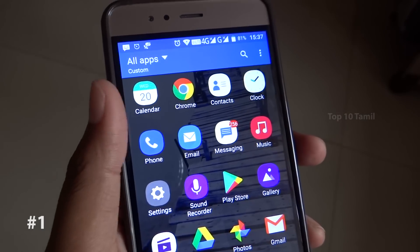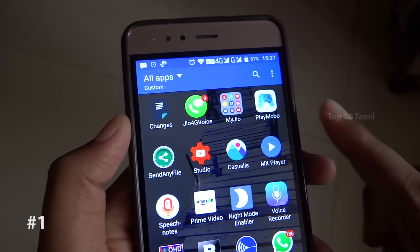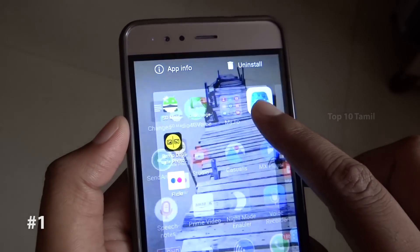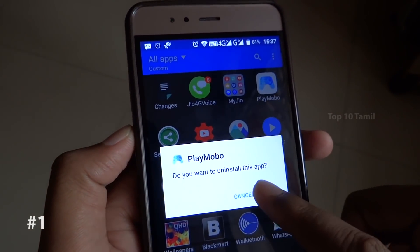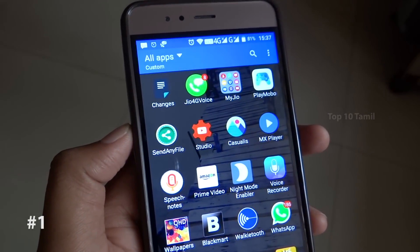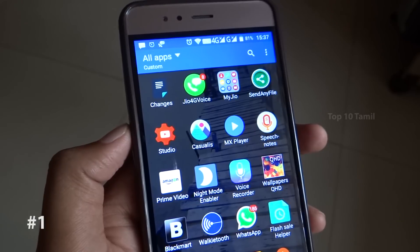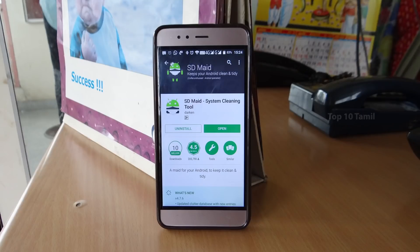First of all, you can use your mobile application — you can use 4 applications. You can uninstall it, use the folder and data. There is a lot of data in your phone storage that you can remove. There is a very small application called SDMate — you can install this application.